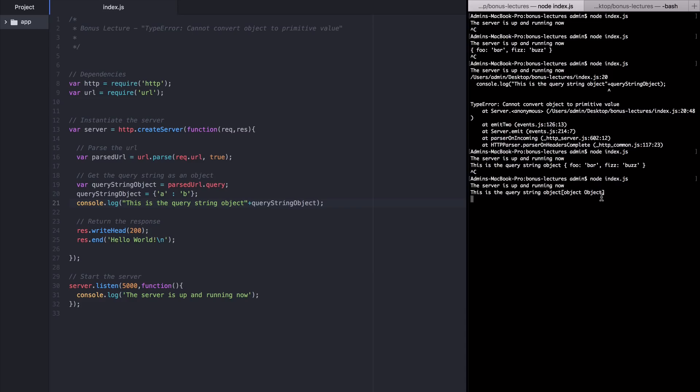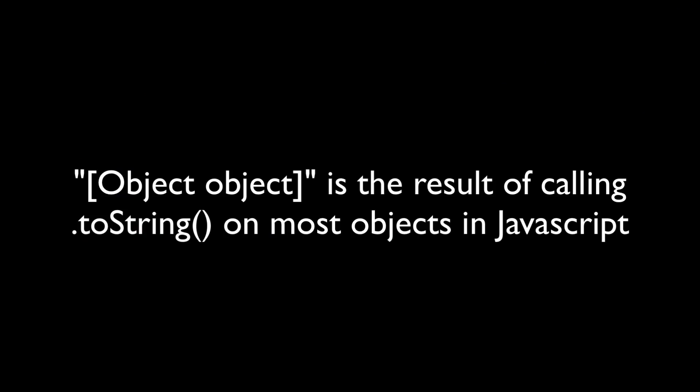And what ended up being logged was this is the query string object object. This is probably what you were expecting to show in the console when you use plus signs in the first place. The left side of this log is the string we started with. And the right side object object is the string version of the arbitrary object I made here.